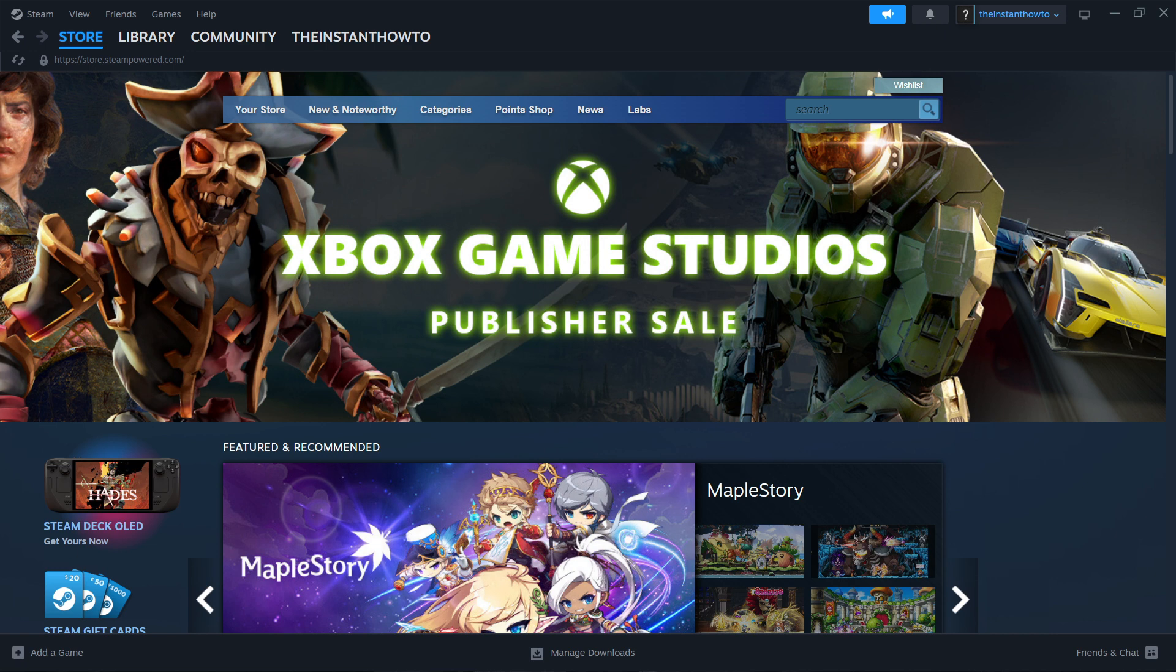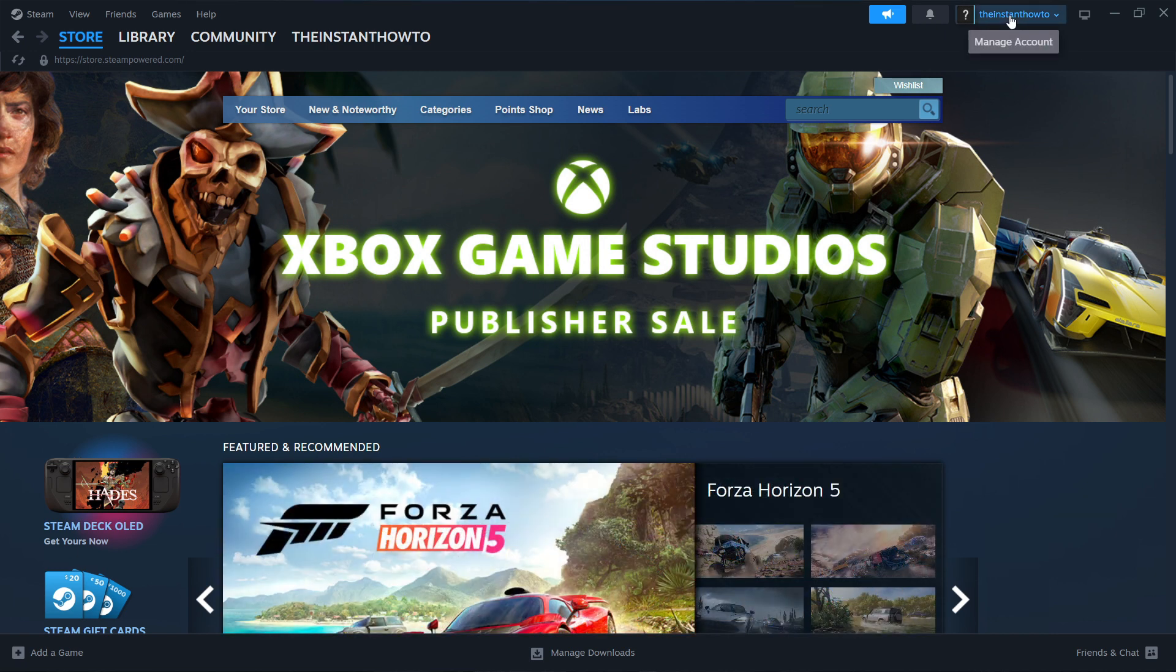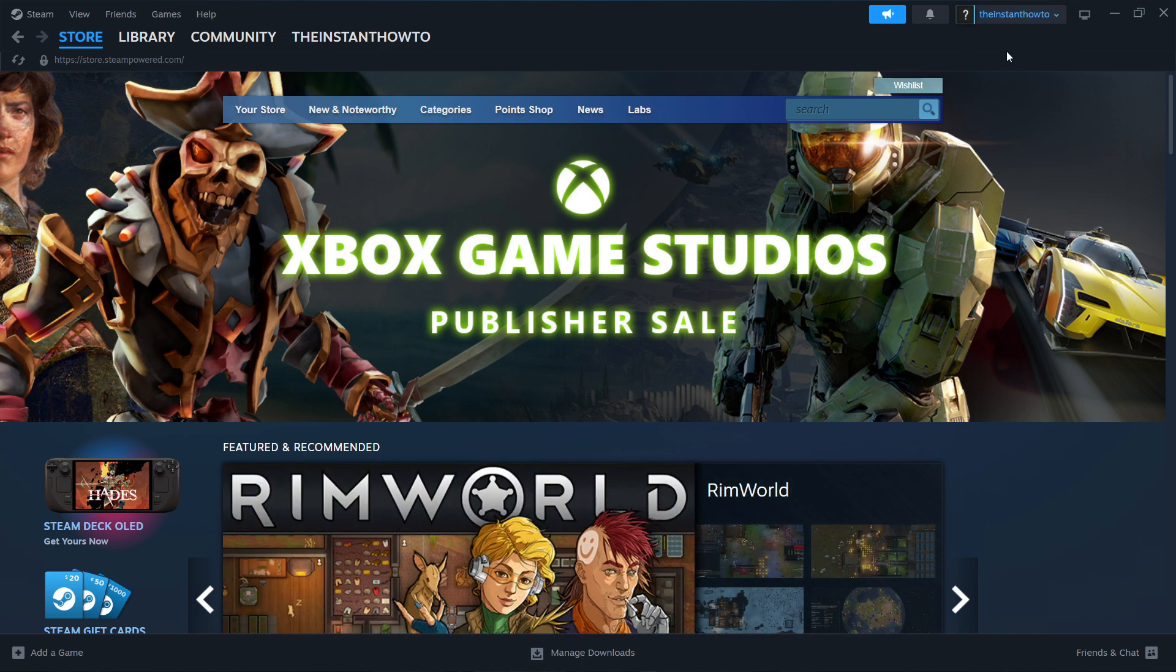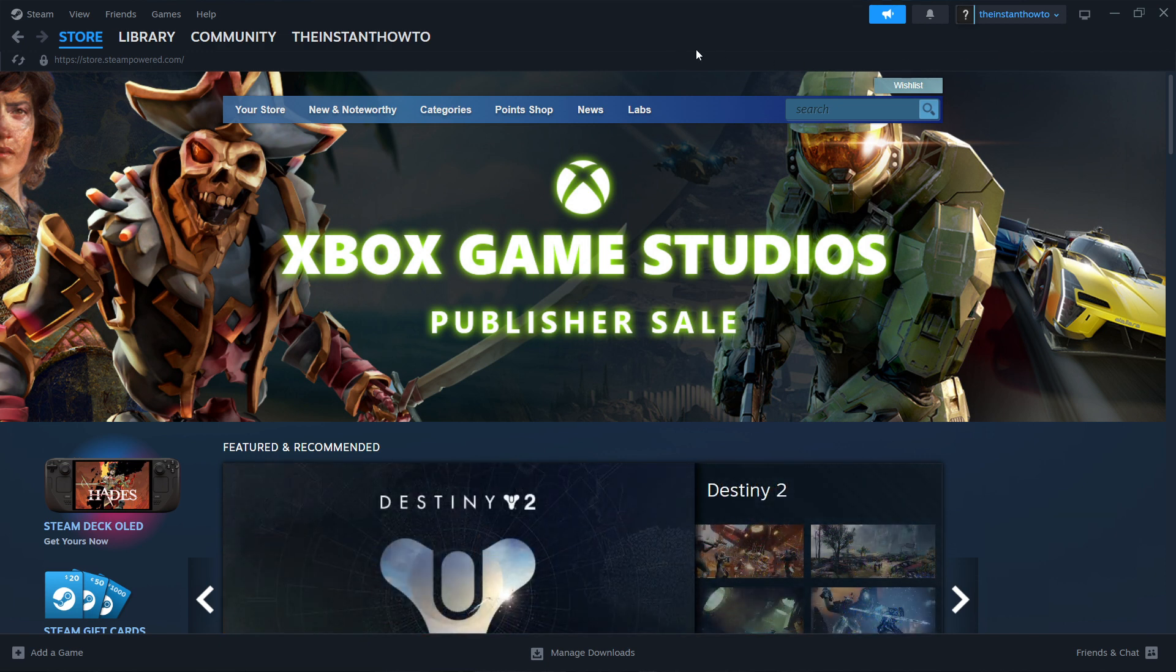And now once that's done, you'll be able to open up the Steam app and then log in or create your account. Now you can create your account if you don't have one already. And it's very simple. It will guide you how to do it. Just follow the instructions. And then just log in and you'll see the Steam store, which is exactly where I'm at right now.